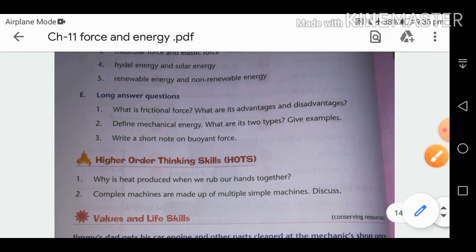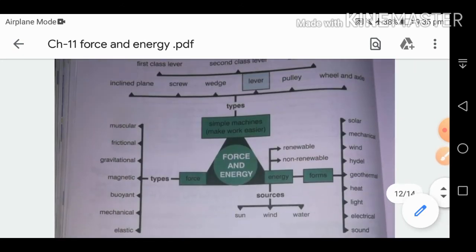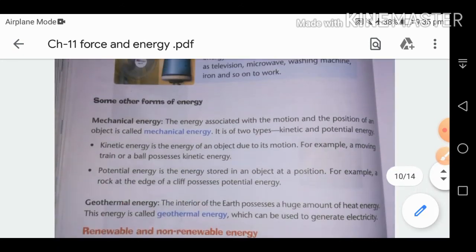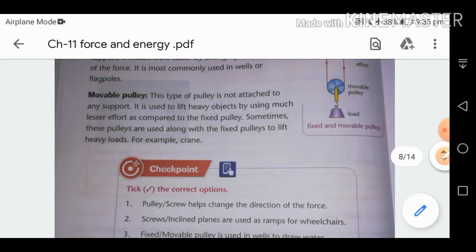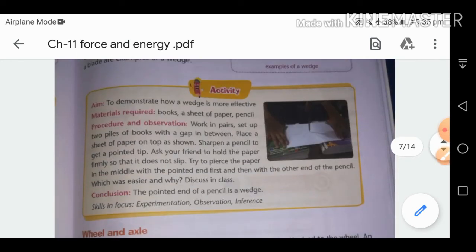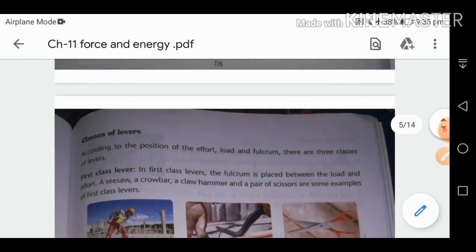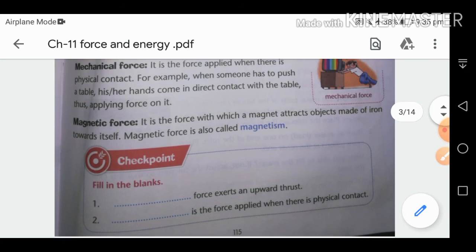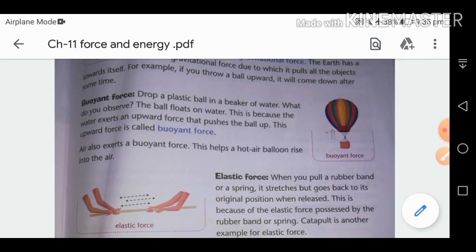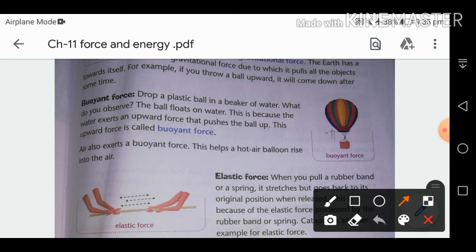Write a short note on buoyant force. Buoyant force is the upward force exerted by a liquid. Examples: a boat floating in water, a hot air balloon. Air also exerts buoyant force — this helps hot air balloons rise into the air.